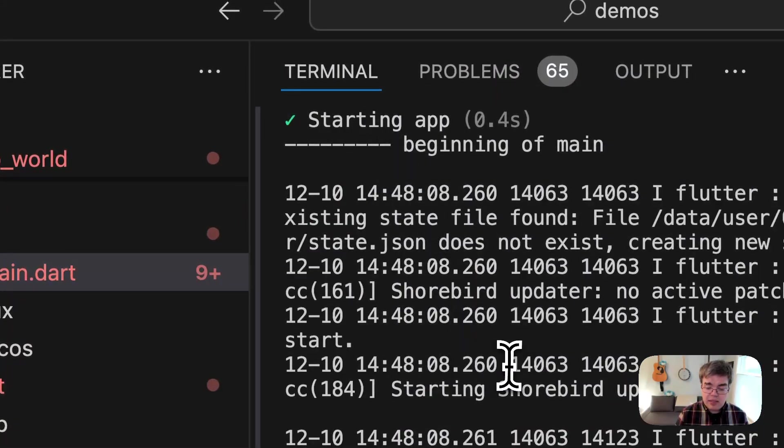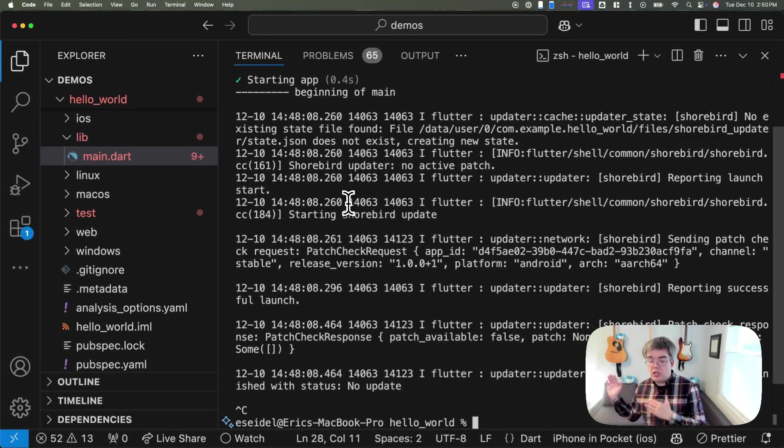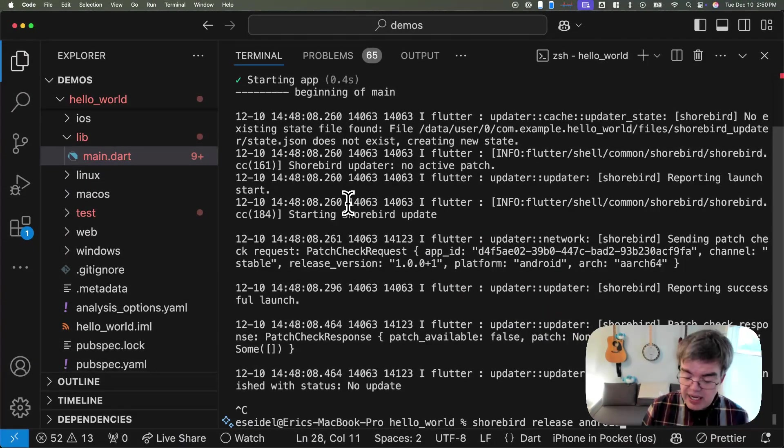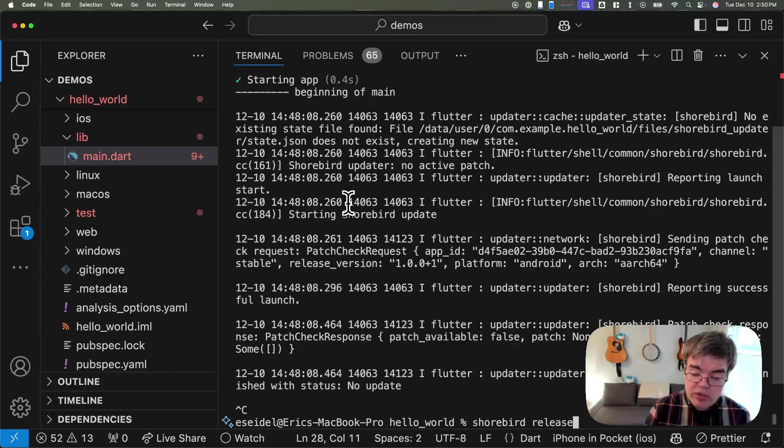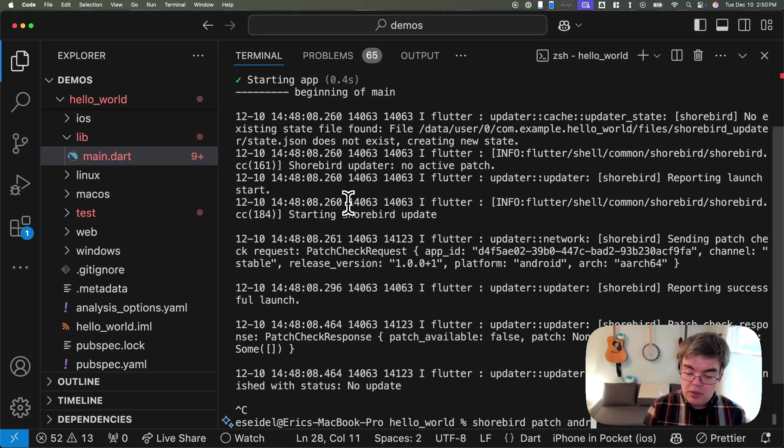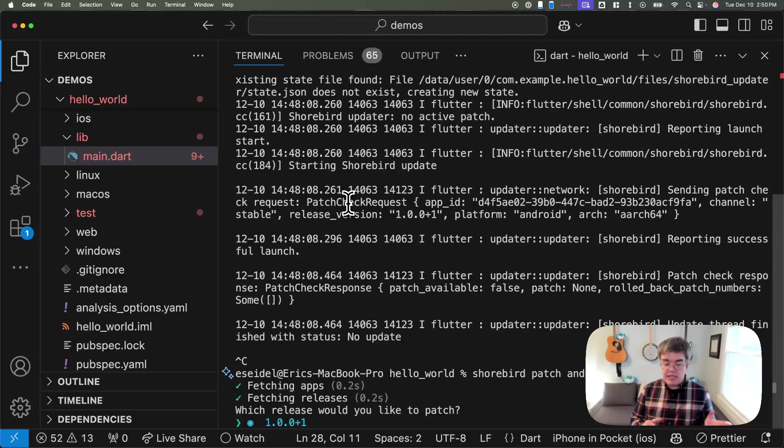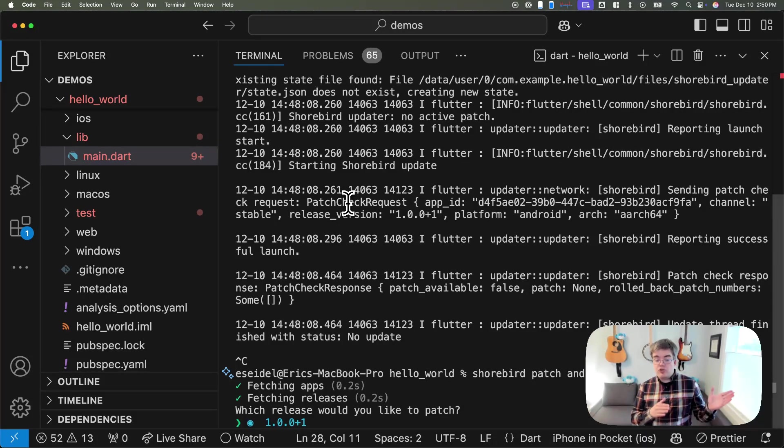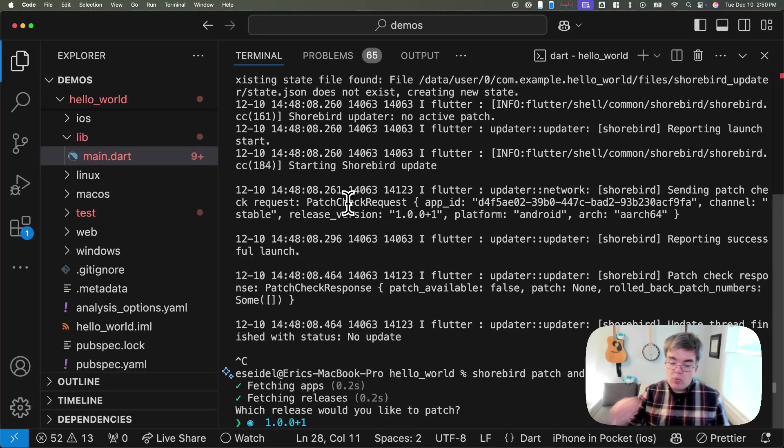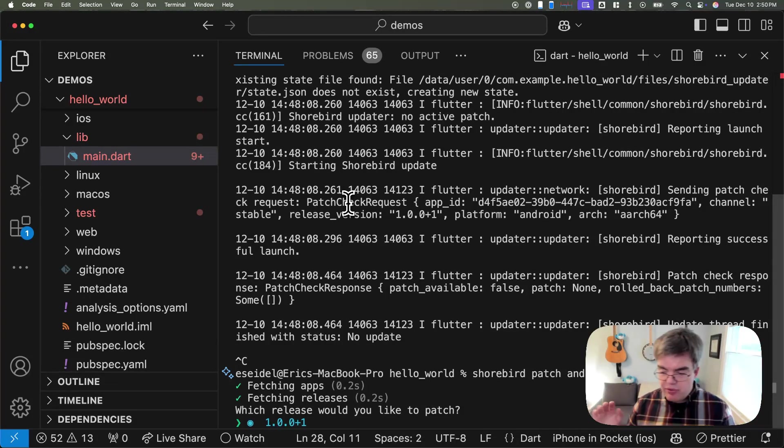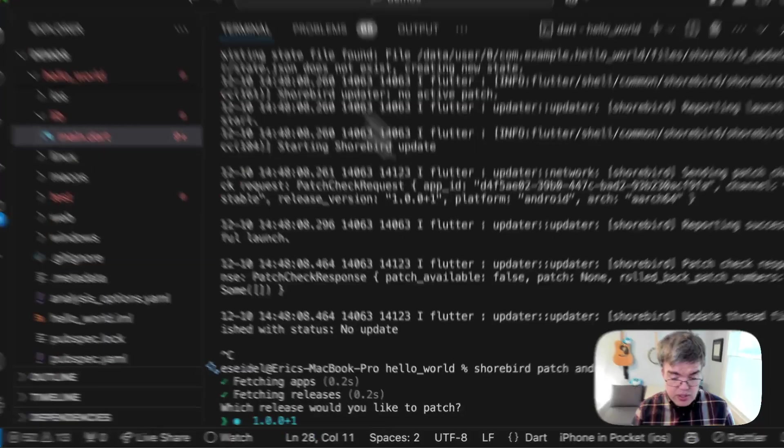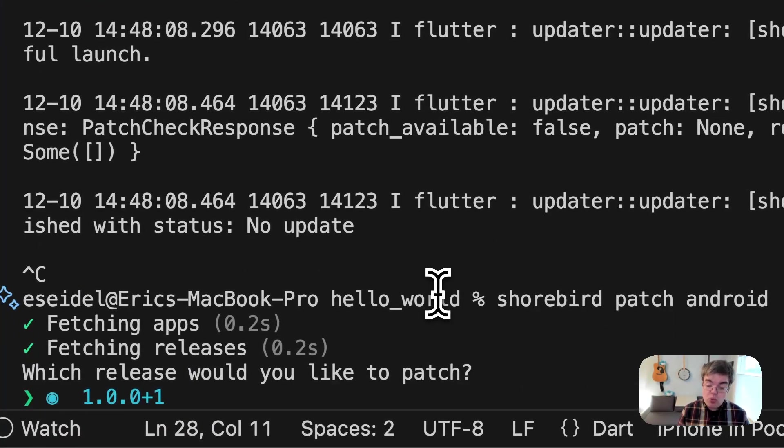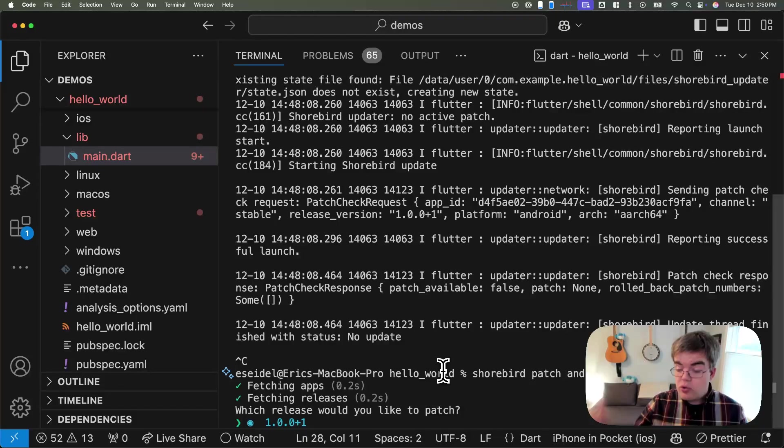And now, let's go ahead and deploy this patch to all of our users. Just like how we did Shorebird release Android, we're now going to do Shorebird patch Android. Most of our customers set up Shorebird release as part of their CI, and then they might use Shorebird patch manually or as part of a separate CI pipeline when they want to do a patch rather than sending a new release to the stores. When you run patch, it asks you which release you want to patch.